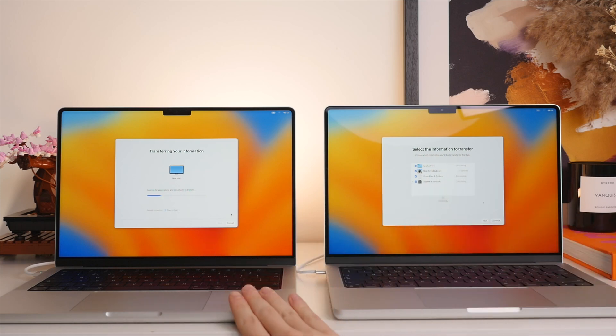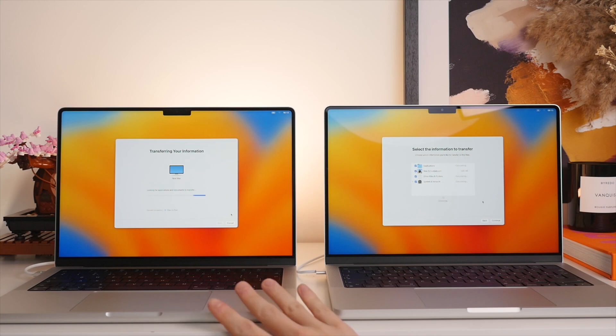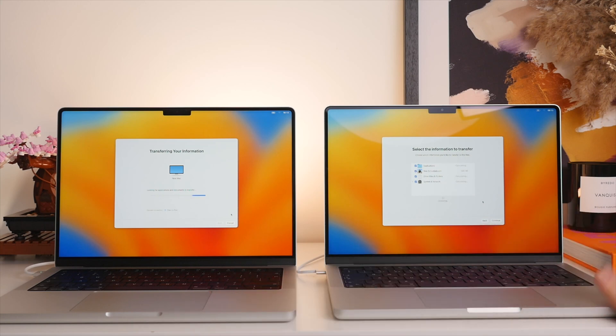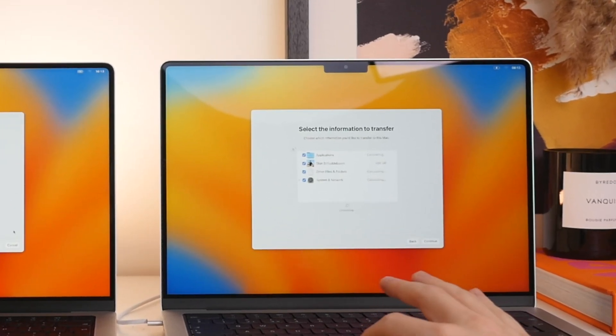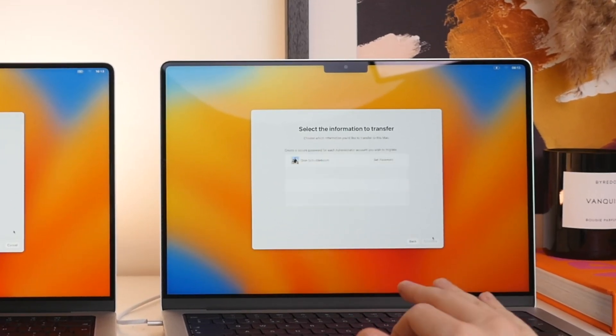Now in this case, I'm going from a one terabyte Mac with I would say around 700 gigabytes used to a two terabyte Mac. So in this case, that will be fine. So what we're going to do is have everything selected and then we will press Continue.